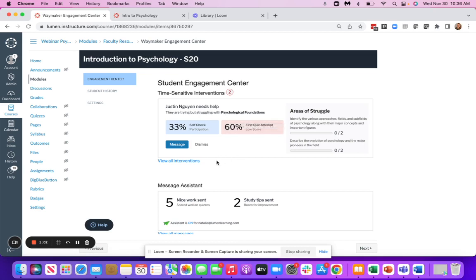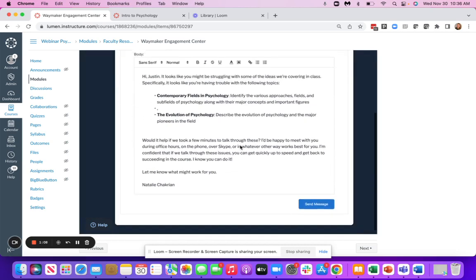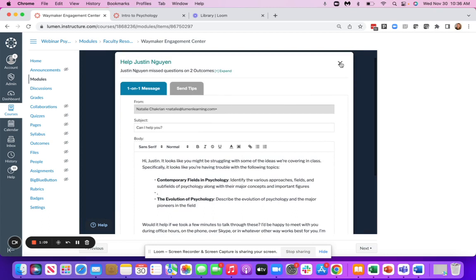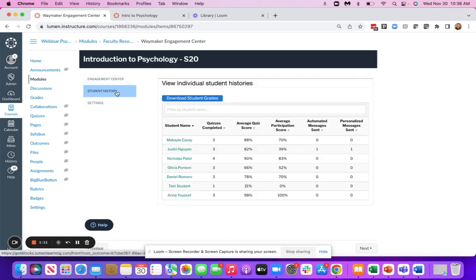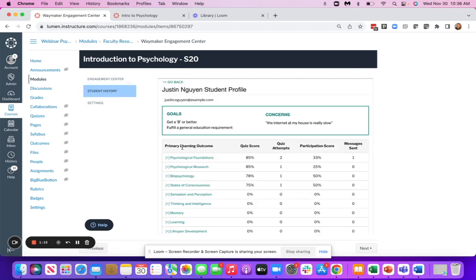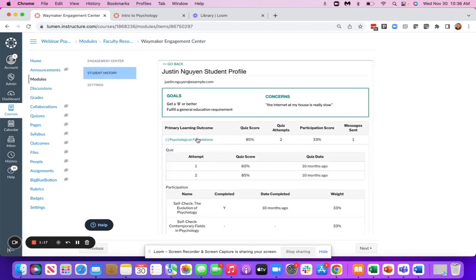It also identifies students that are in need of time-sensitive interventions and allows you to send customized messages out to those students. We also provide student histories where you can dig in deeper to see how students are doing on their assessments, as well as if they're engaging with different parts of the content.